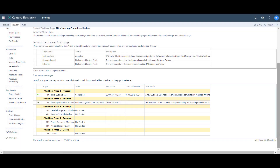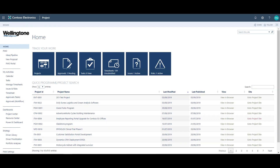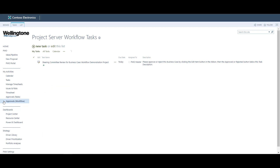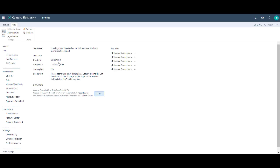To demonstrate how a project gets approval, I'm going to switch users and open a new browser logged in as a steering committee member. As an approver, I should receive an email notification that the project has been submitted for approval and that action is needed. There will be a link in that email, or if I open Project Online I can see in the quick launch pane there is a link called Approvals Workflow. Clicking on this link, I can see I have an outstanding task to review the business case for the Workflow Demonstration project, so I click the link.